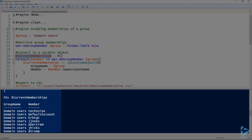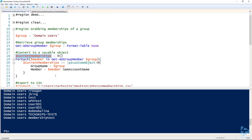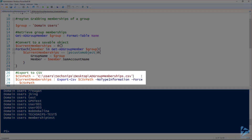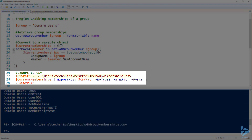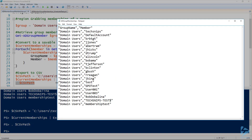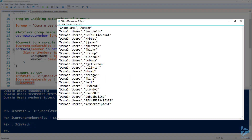If we create this object and look at it, you can see it's the same data as before but now includes the group name as well as the members. Then I'm going to export that to a CSV file, specifying the path on line 27 and doing the export on line 28. If we look at that file, we should see the CSV representation of that same data.